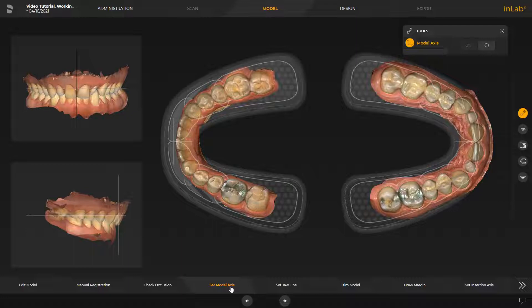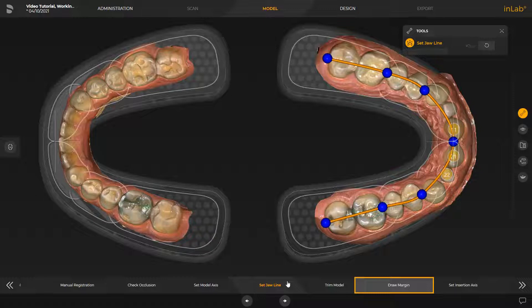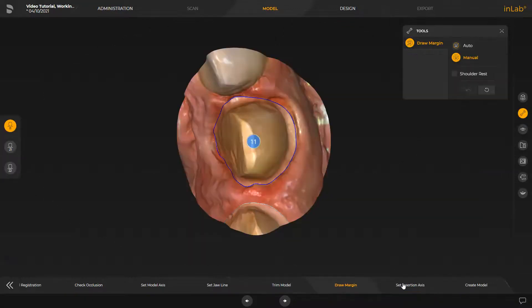This applies also to the next step, Set Jawline. We have adjusted the Jawline accordingly and switched to the next step, Draw Margin, since the Trim Model step is automatically performed by the software. In this step, we have already manually determined the preparation margins of the three restorations. Therefore, they will automatically be transmitted to the InLab Model App later on.